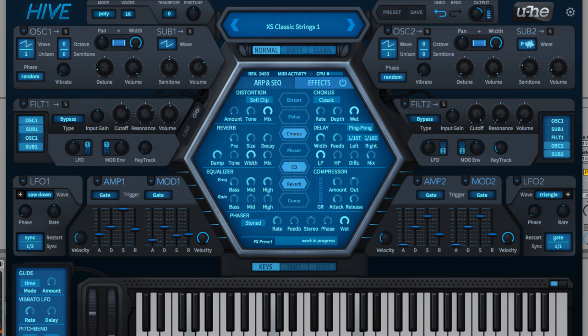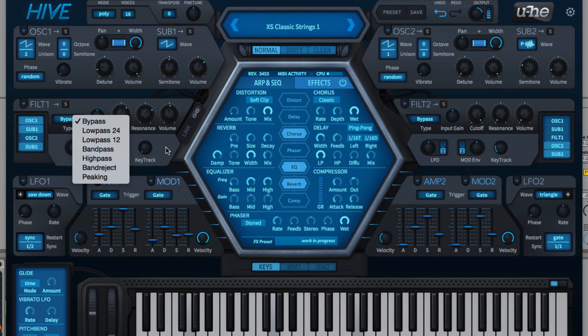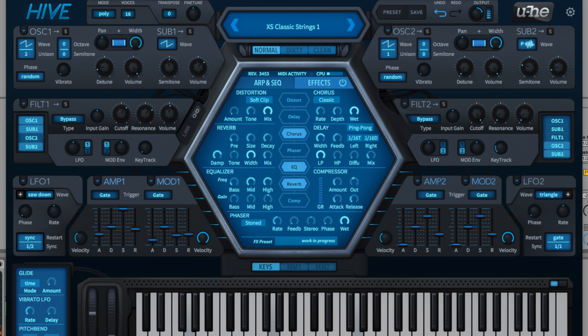Six filter modes are on board, selected from the Type menu. The two low pass types, 12 and 24 dB per octave, attenuate the signal above the cut-off frequency.